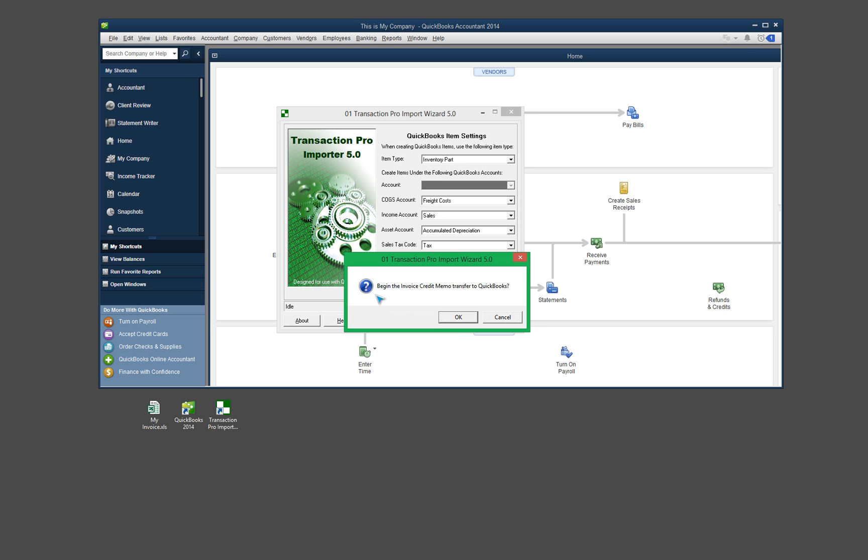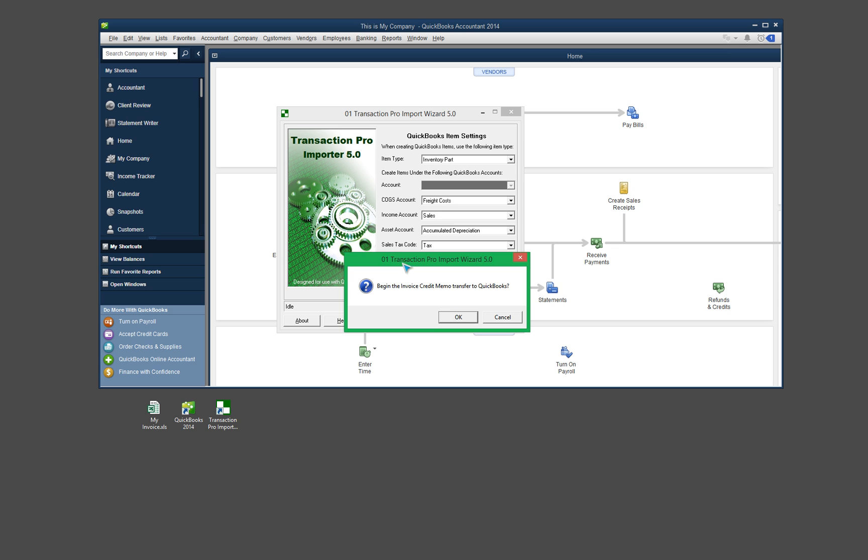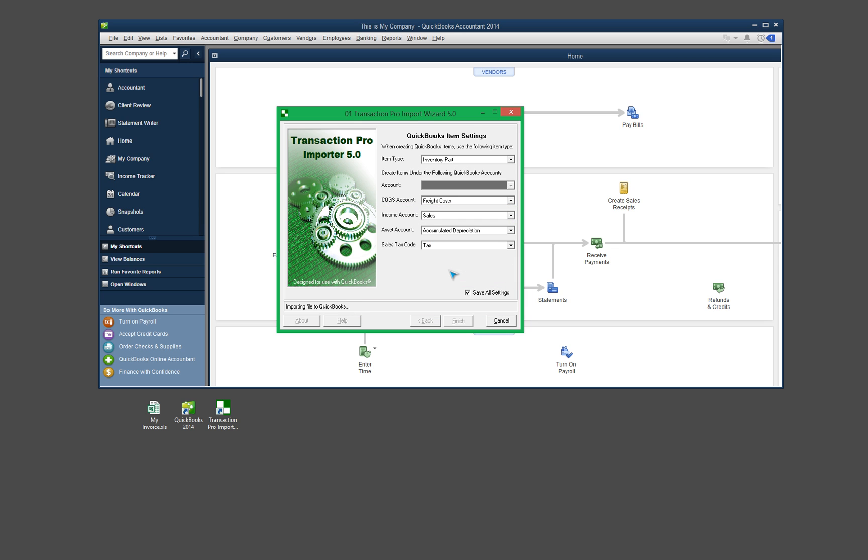And at this point it's giving me a confirmation just making sure that I'm sure that I want to import this information into QuickBooks. I definitely do. So let's go ahead and click OK.